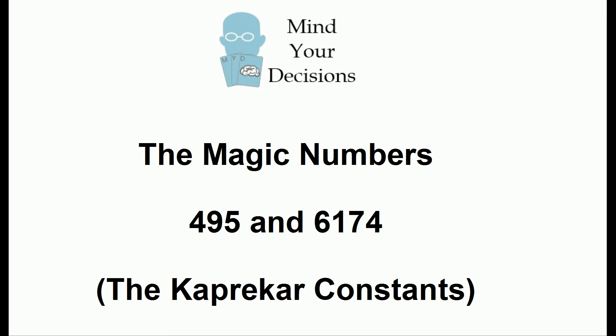Hi, this is Presh Talwalkar. In this video, I'm going to discuss the magic numbers 495 and 6174, which are known as the Kaprekar constants. Although these numbers are quite ordinary, I'm going to show you how all three-digit numbers are related to 495, and how all four-digit numbers are related to 6174.